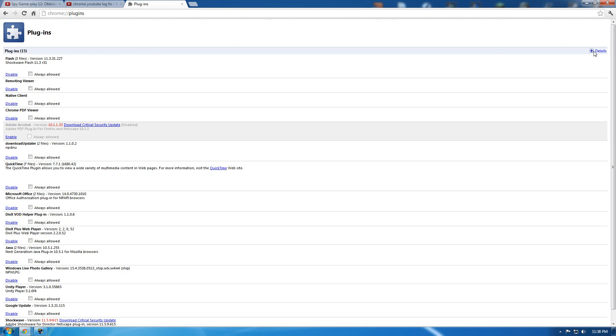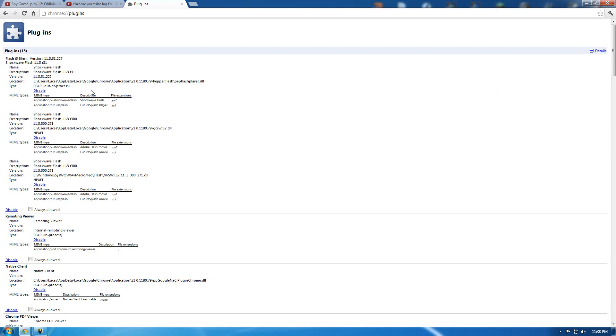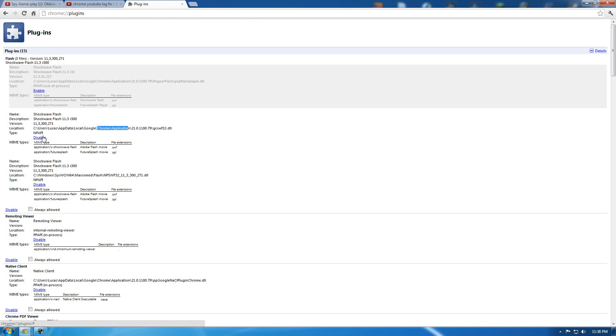You scroll over to details, click that, and here you'll notice two Google Chrome specific applications. You want to disable both of these because you already have a generic Flash application that works across all browsers.